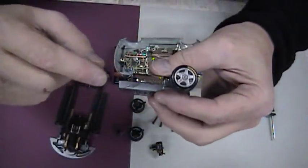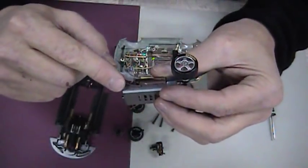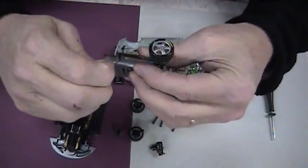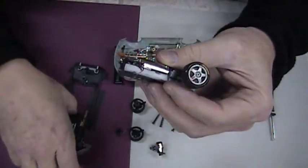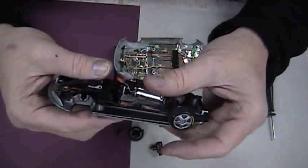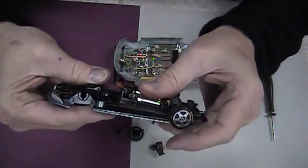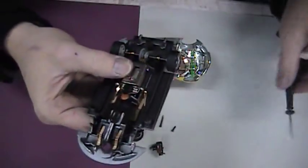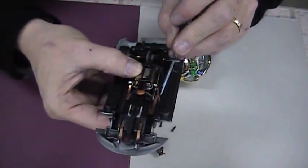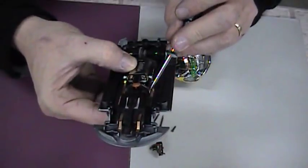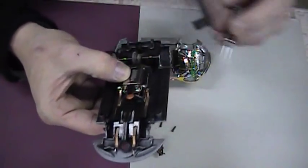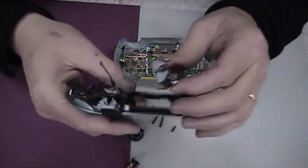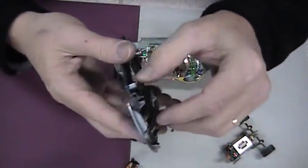Biggest problem with car not running is these prongs have been bent up like this. You've got to bend them down. So that when you snap it back in, making good contact. Now, see how that one's spread off? That might not make good contact to run. Bend it over so you've got good contact on your motor and your chip. So let's get this car put back together.